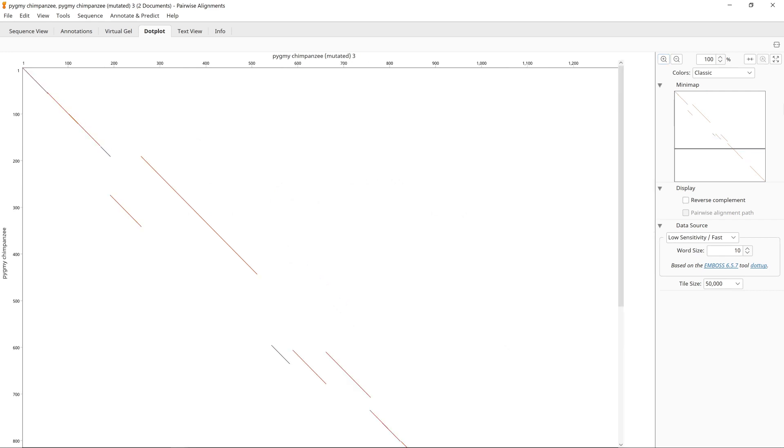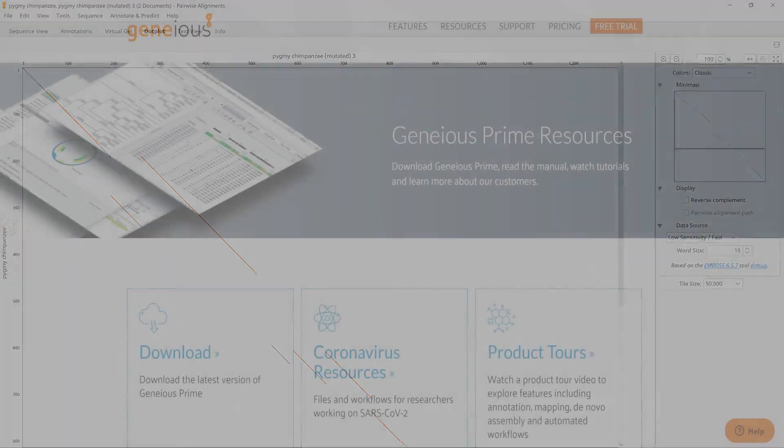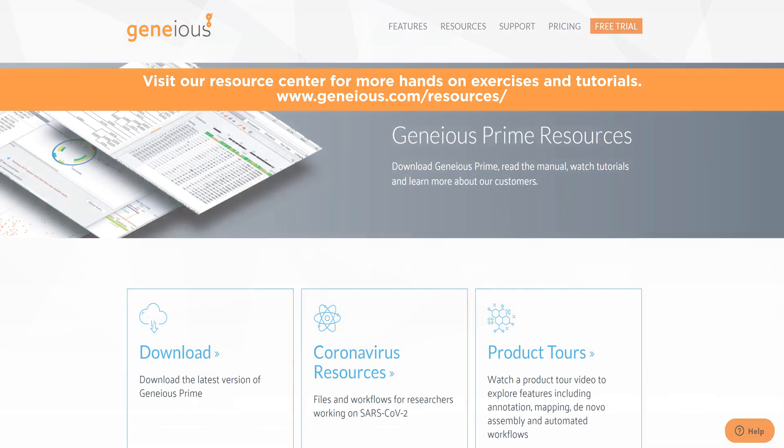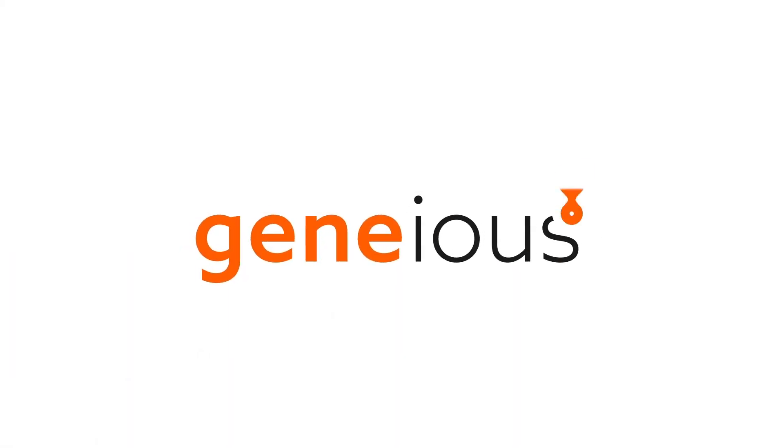Dot plots allow you to become familiar with how two sequences are related before you move on and start aligning them. Visit our Resource Centre for more hands-on exercises and tutorials.